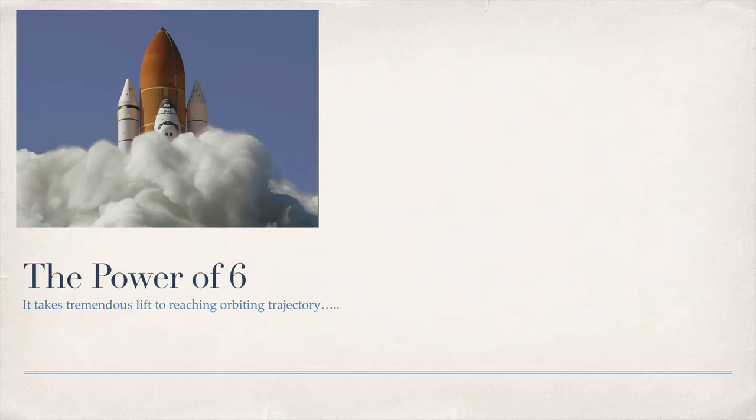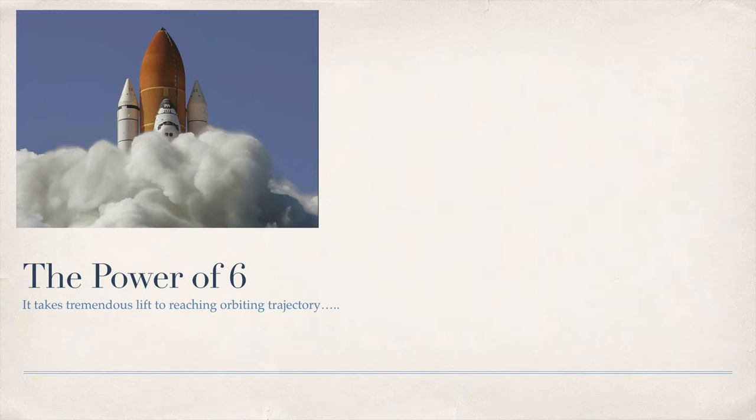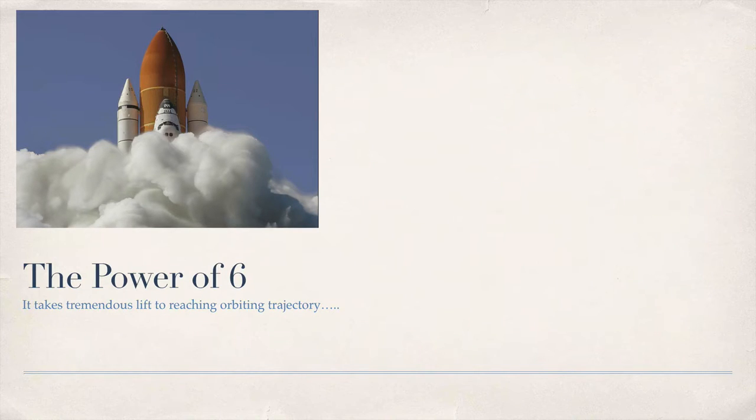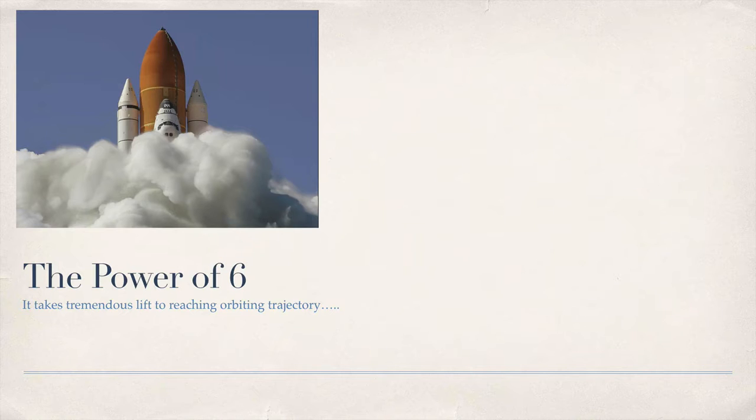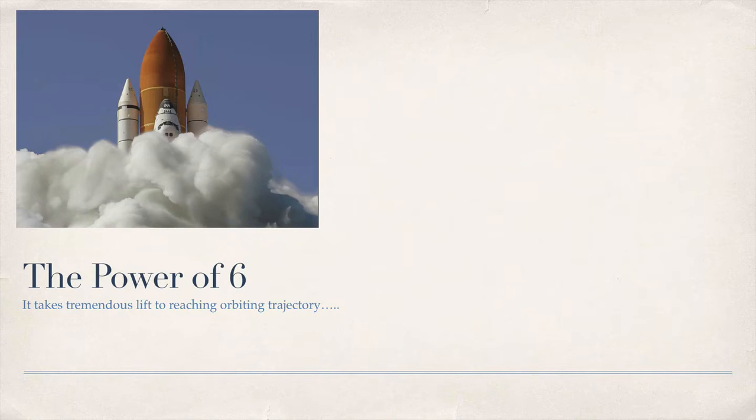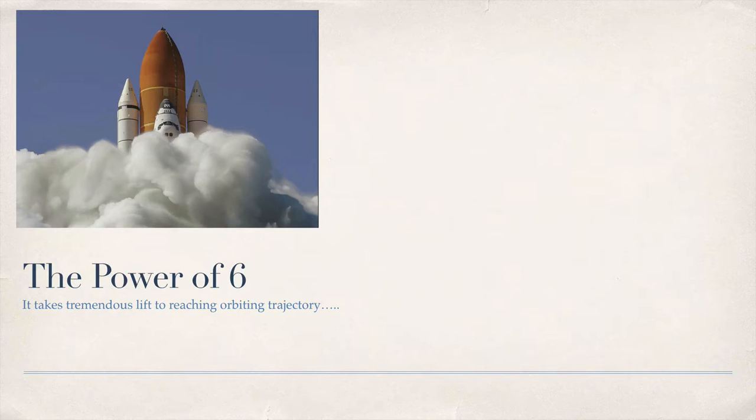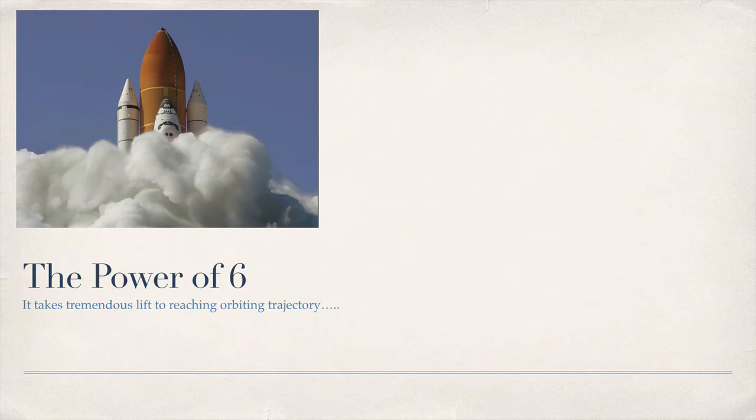One of the things about the Power of Six is you have to understand that if you're in a certain station in your life, it will take tremendous lift to reach orbiting trajectory. If you've ever watched one of the shuttle liftoffs, they'll have like three stages of boosters. First stage just to get off the ground. Then when the air gets a little thinner, there's another stage because it takes so much power and fuel to just get up there.